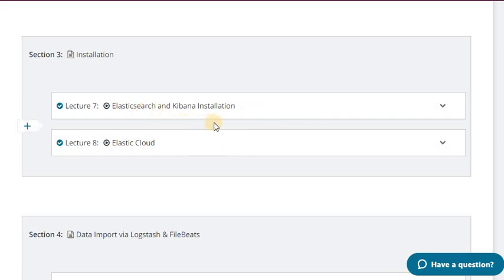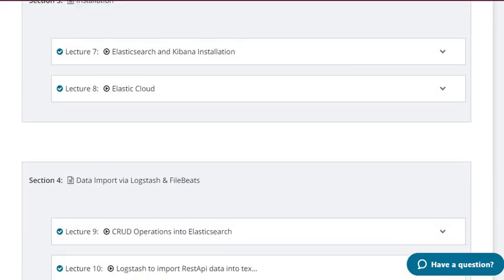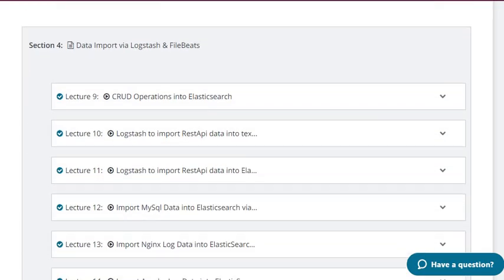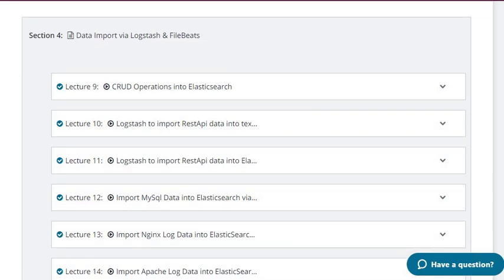In section 3, the installation section, I will first tell about the installation of Elasticsearch and Kibana. In lecture 8 I will tell about how we will work on Elastic Cloud. In this tutorial I have worked on the trial version of Elastic Cloud and covered the functionality available in the Elastic Cloud.